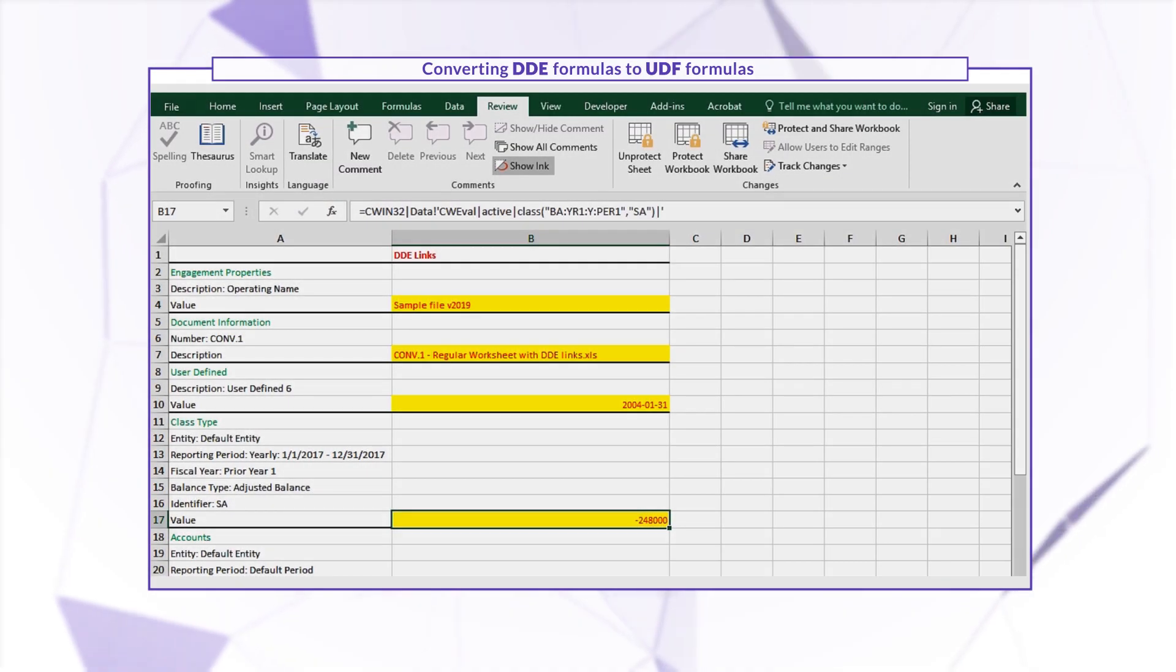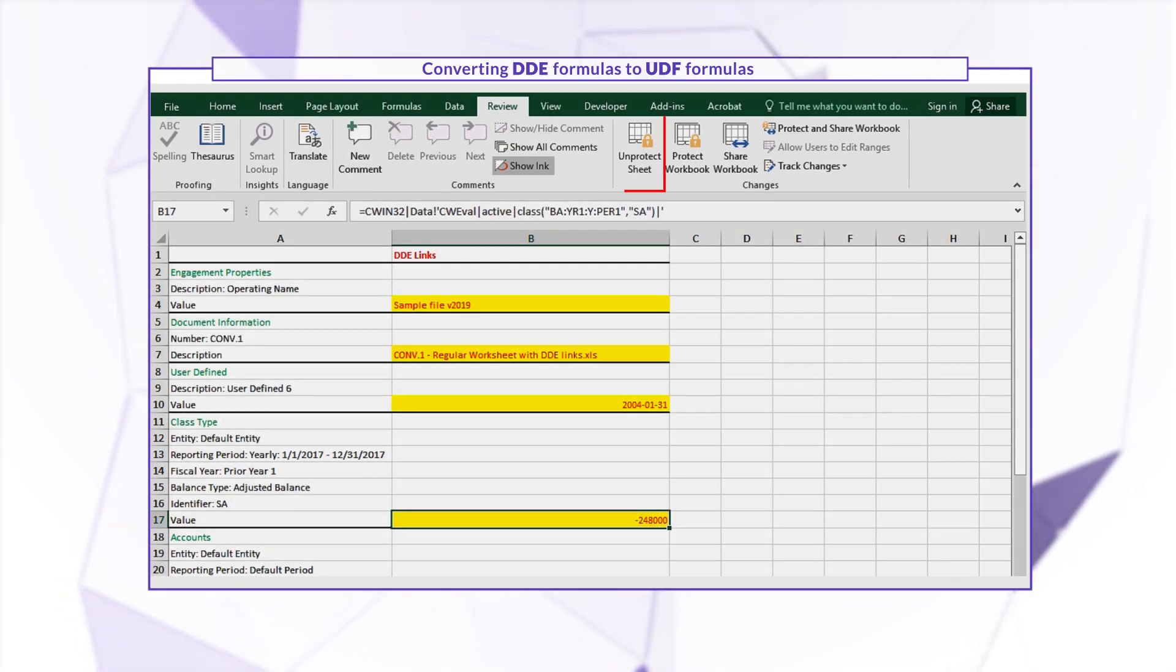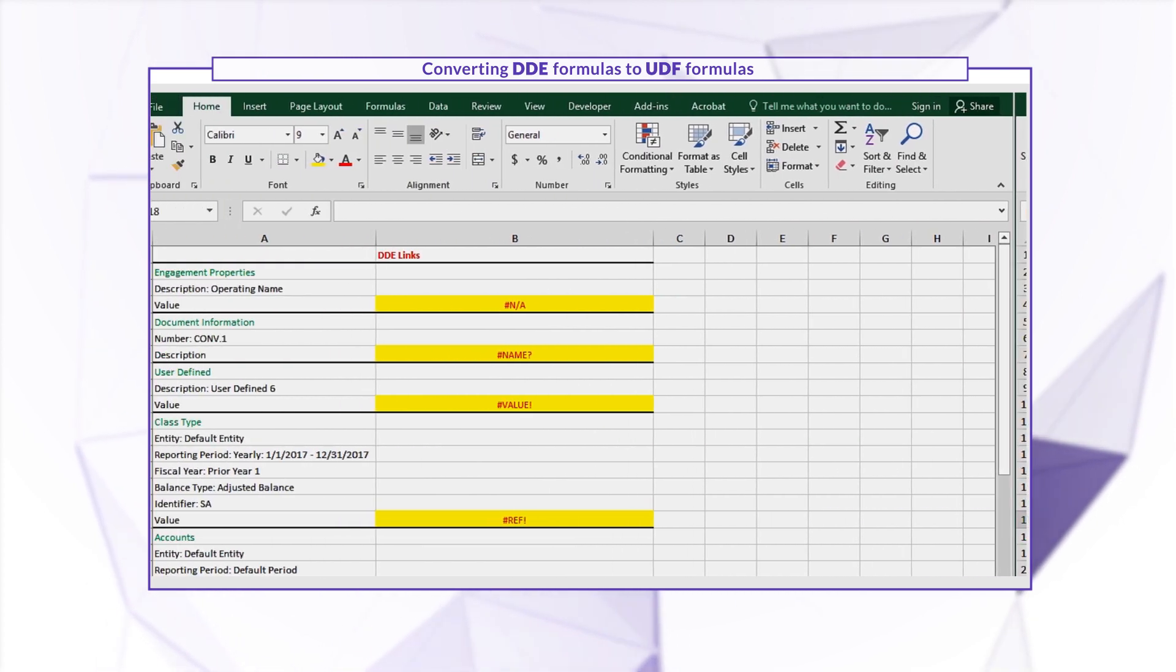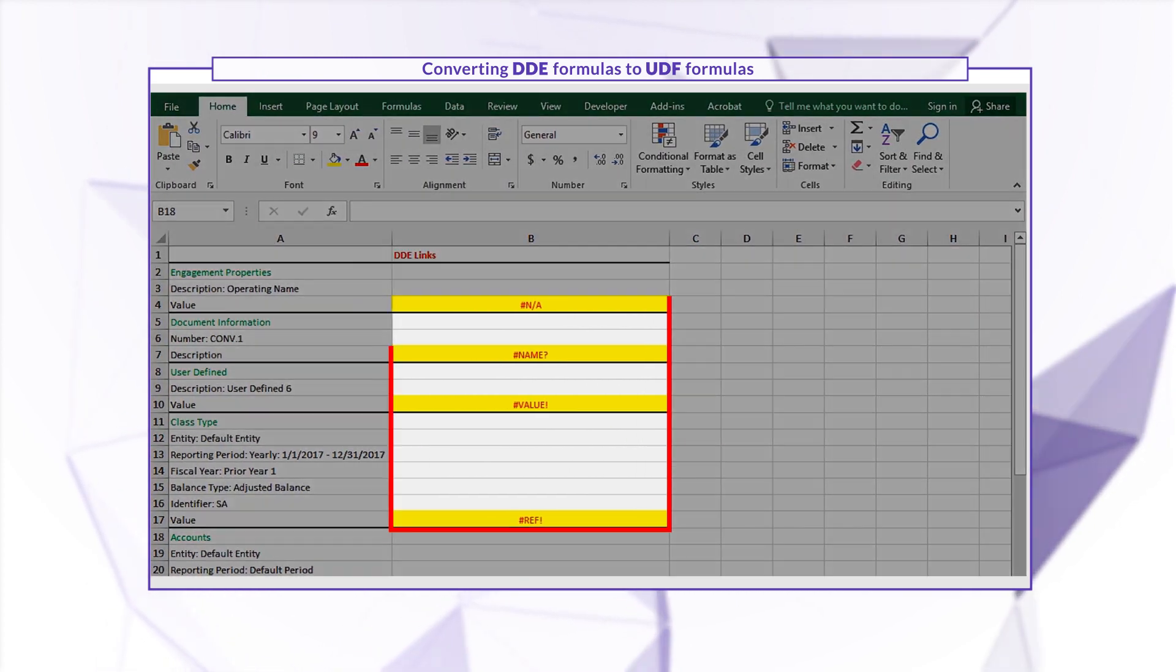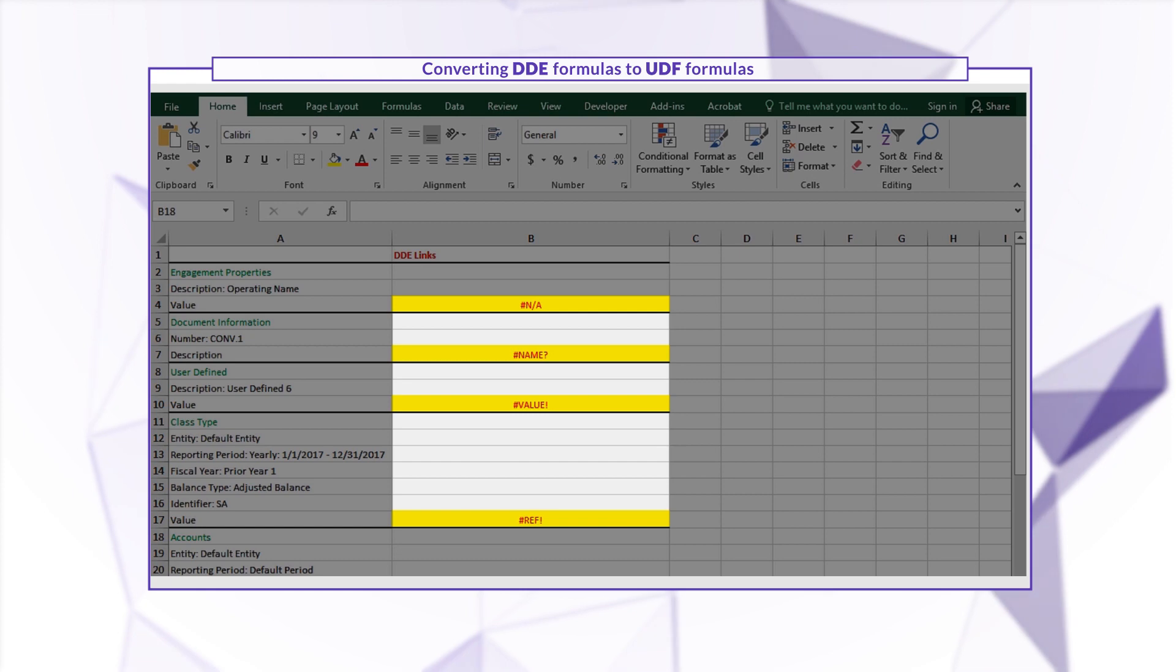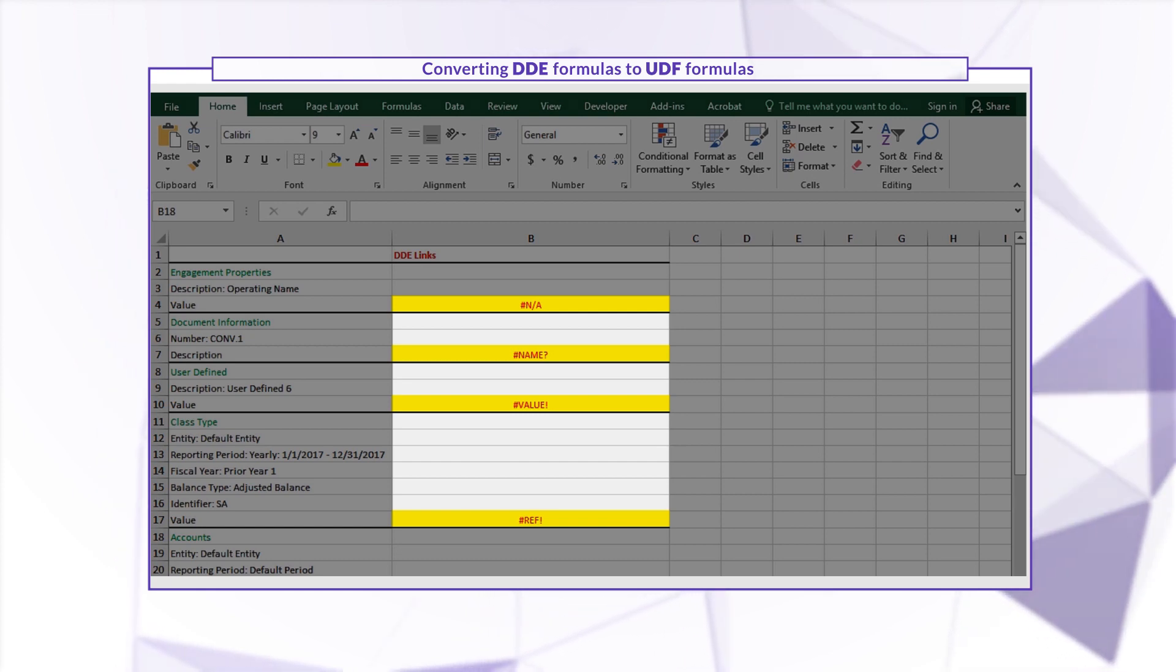Before converting, ensure your Word or Excel document is unprotected, unlocked, and free from broken linkages. This enables Connector to find and convert all DDE formulas.